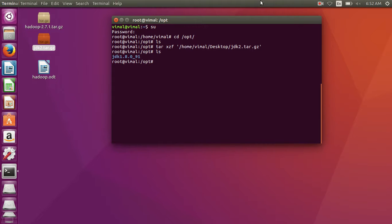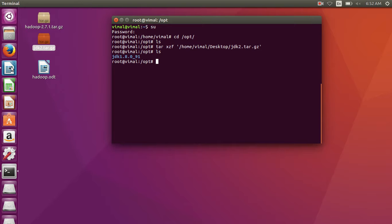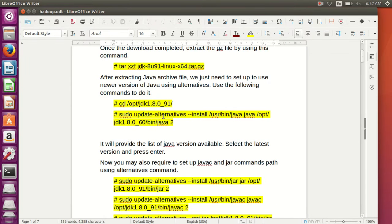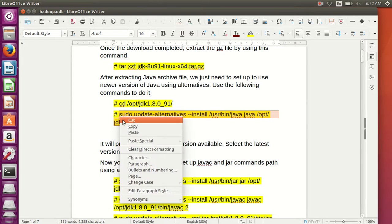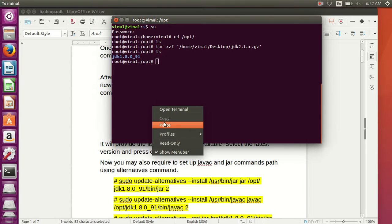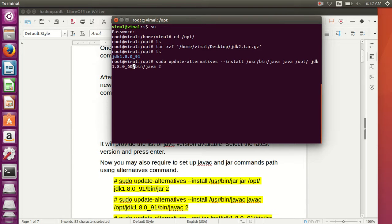Check with 'ls' — here jdk 1.8.0 is extracted. This is the version you can see. Now we are going to follow the system using the PDF. Just copy this to save time. Paste here, change the version to 91 — and spaces can create errors, so remove spaces and press Enter.